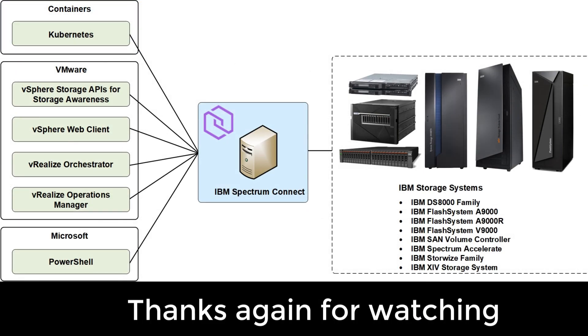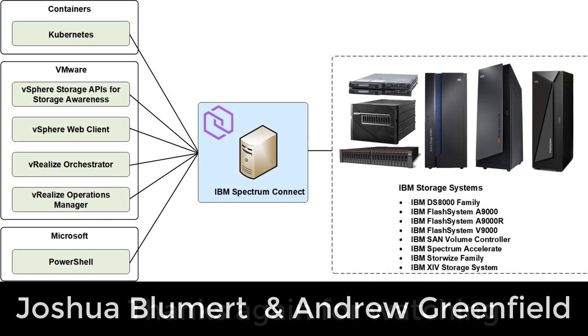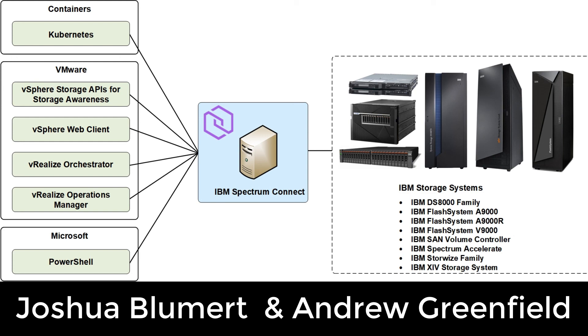Thanks again for watching. Again this was a nice video from Andrew Greenfield and Joshua Boomer of IBM describing VMware and its integration in Spectrum Connect. If you have any questions please feel free to reach out and I look forward to seeing you soon at a TechU or one of our many many worldwide global presentations and conferences.